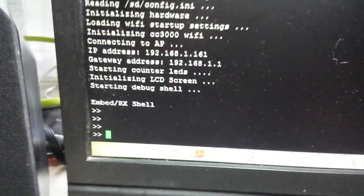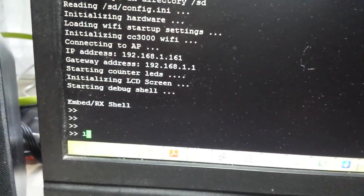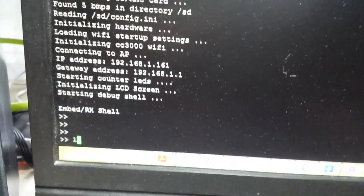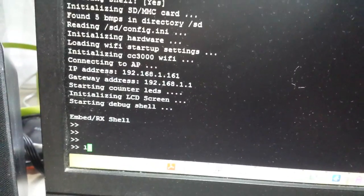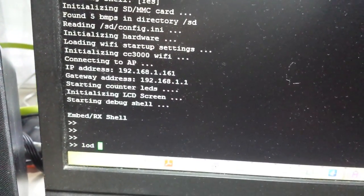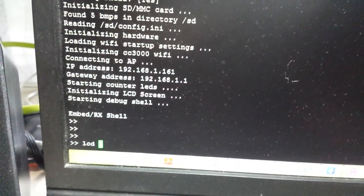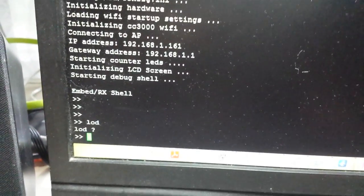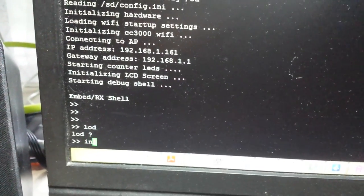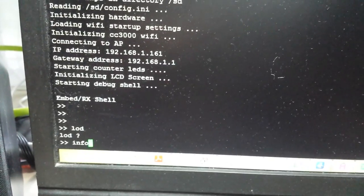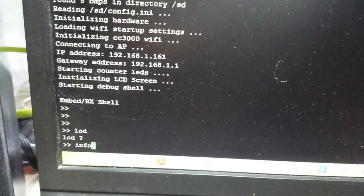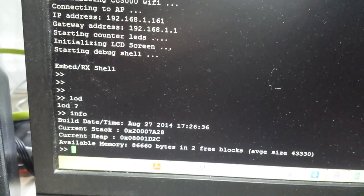I can load some commands in here. For example, if I want to display or load an image, I can type 'info' to get the status of the board. It will give me the current build date and time and available memory that is running on my nuclear board.